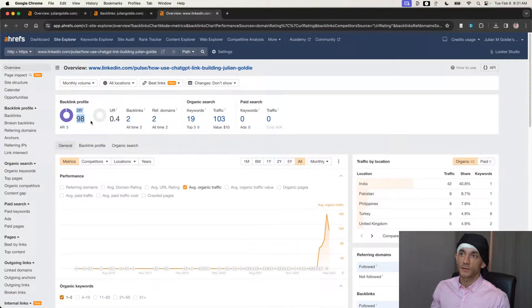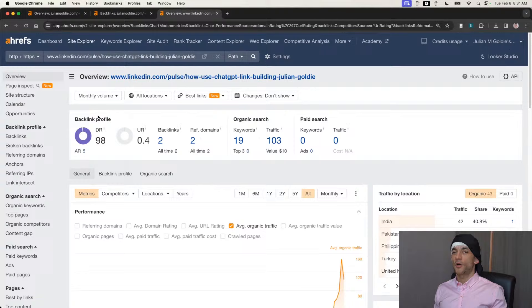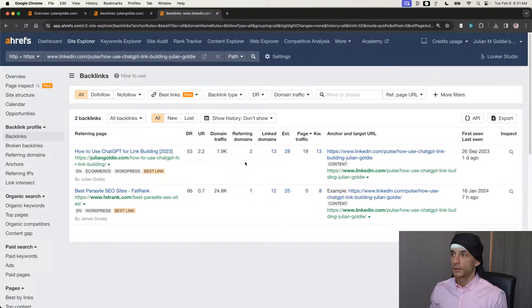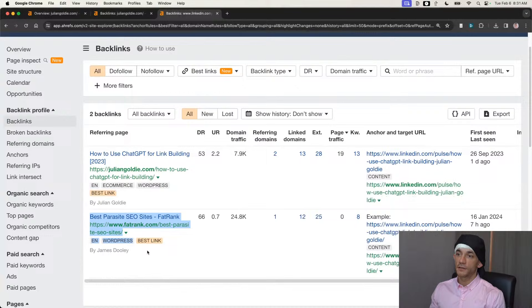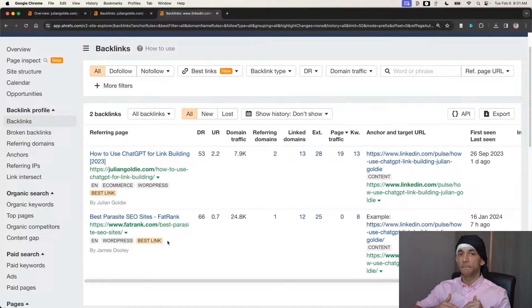Obviously if it's a parasite SEO page you don't want to spend too much money or invest too many links into that page unless it's going to make you a ton of money. But also because it's such a high DR website — LinkedIn Pulse is domain rating 98 — you can get away with a lot more when it comes to link building. You could go to Fiverr.com, get a few tier-two backlinks, and that will work nicely. Looking at the backlinks we've built to this parasite SEO page, we have one from fatrank.com noting us as a case study, and one from my own website.